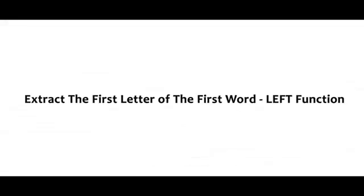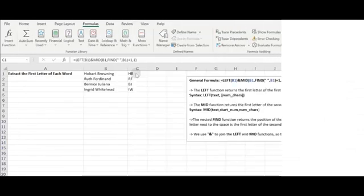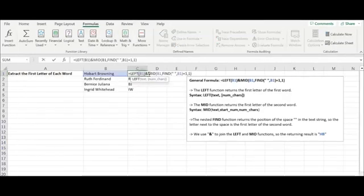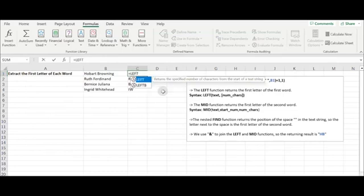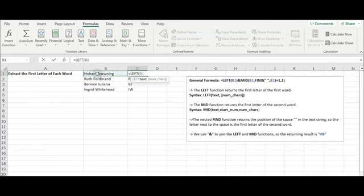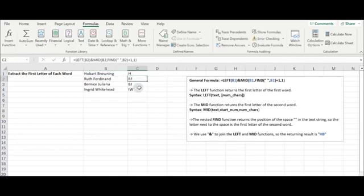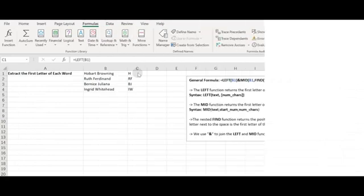If you are not a beginner in Microsoft Excel, you probably know or have even created formulas using the Excel LEFT function. The LEFT function returns one or more characters from the left of a text string based on the number you specify. If the last parameter — number of characters — is omitted, it is assumed to be one.